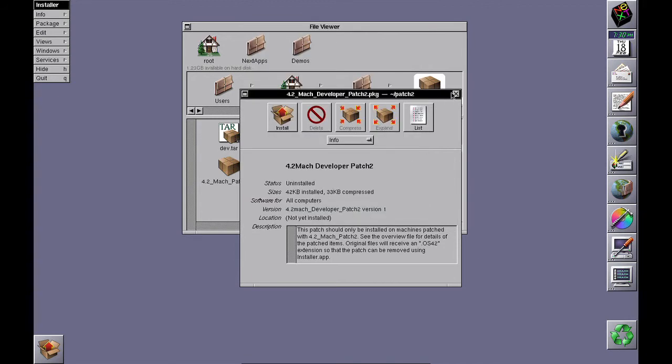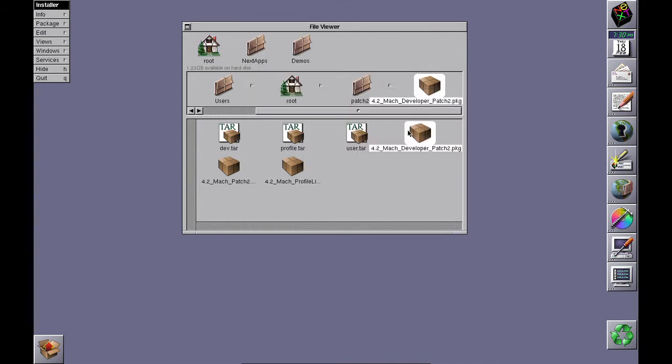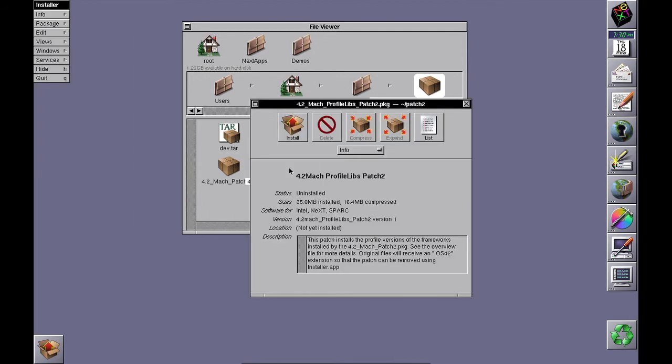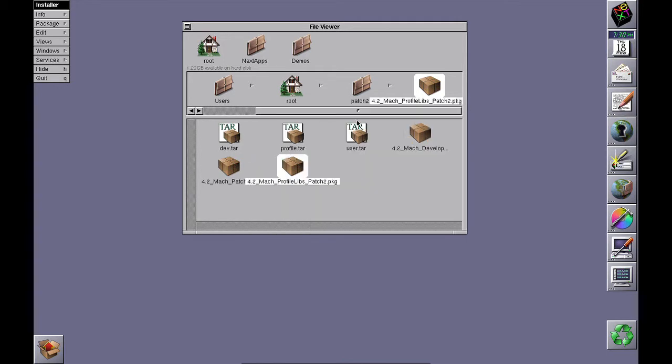Once you've installed the patch, reboot. Log in and do the same for the profile libraries patch, then reboot again.